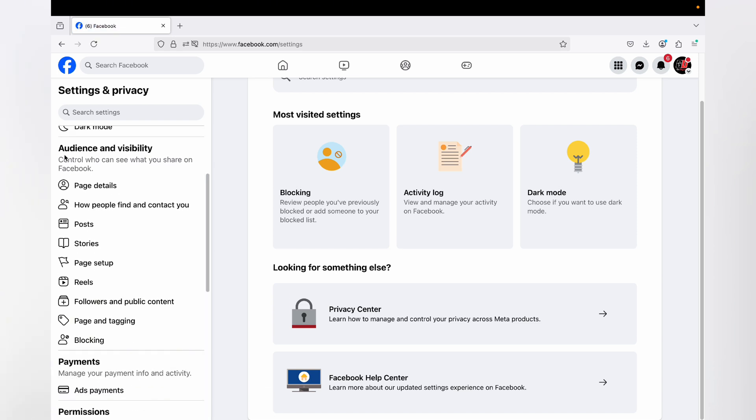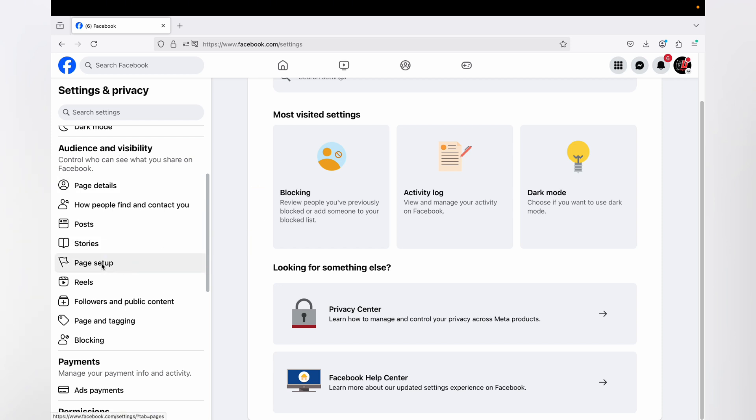Here you can see Audience and Visibility. Under that you can find Page Setup. Click on it.